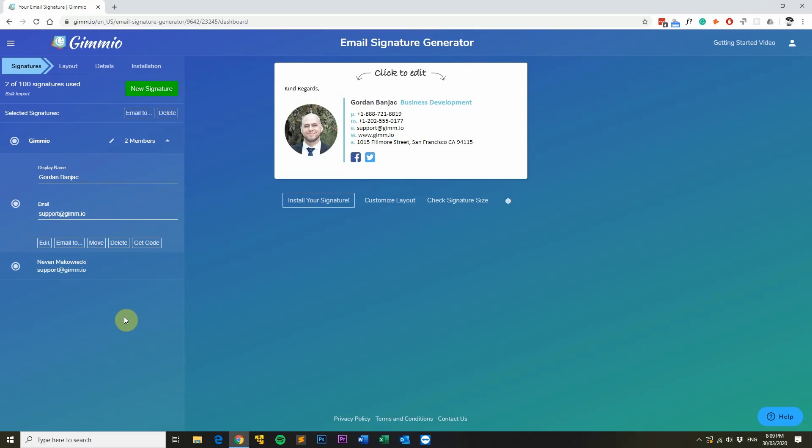I hope this video helps you create amazing looking email signatures using Gimeo's email signature generator. If you have any issues or need help with the design, feel free to reach out to our support team and we'll be happy to help. Thank you very much for watching and happy designing.